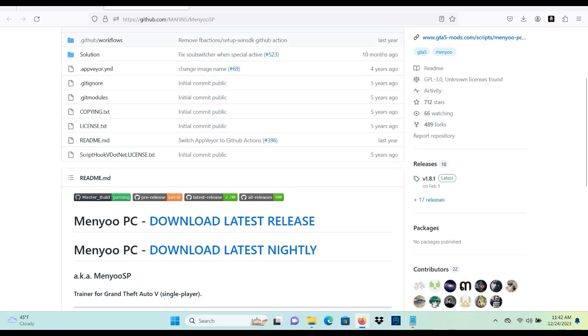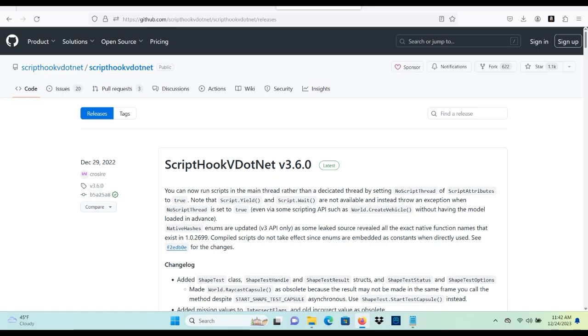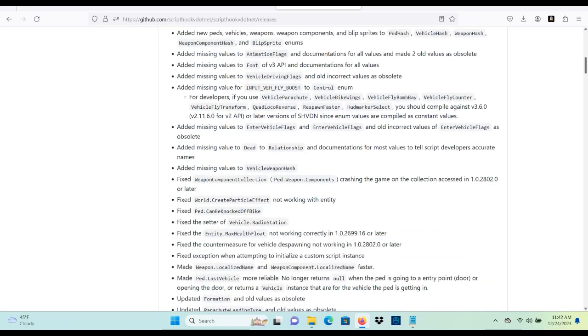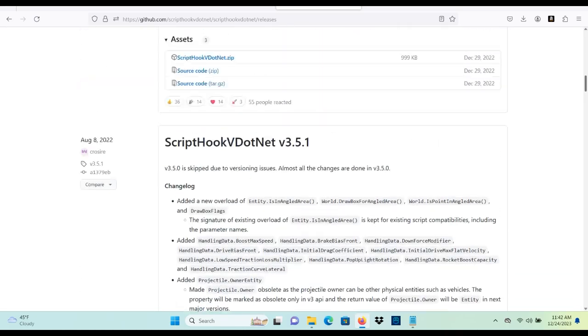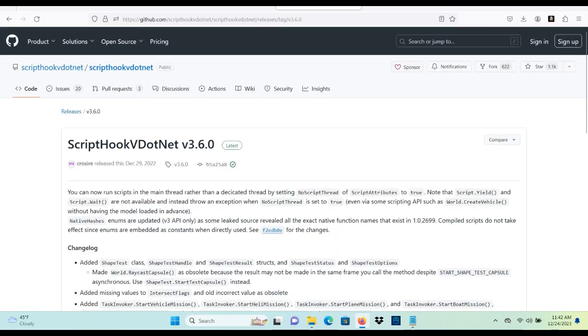Now for Script Hook V .NET, we just want to always make sure that we click the latest version. There's going to be different versions down here. We always want to make sure that we download the latest one just so that everything is working correctly. All right, so let's go ahead and click it.